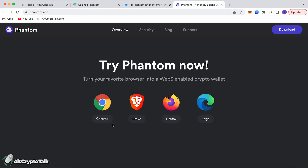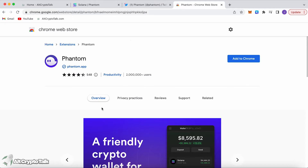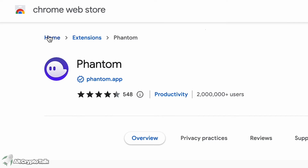You can choose Chrome, Brave, Firefox, or Edge. In this case we're going to use Chrome because that's the extension I'm using. We're on the Chrome Web Store and we're going to be downloading the Phantom app, which has roughly 4.2 stars with over 2 million users.